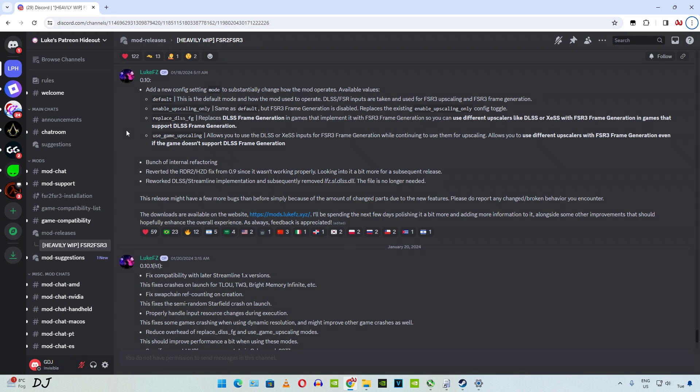Welcome back guys. LukeFC's paid FSR 3 frame generation mod received a new update on 20th January in the form of version 0.10.1. It was basically a hotfix for version 0.10 that was released on 18th January, which added support for different types of modes. I will be covering these modes in this video.